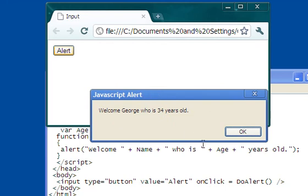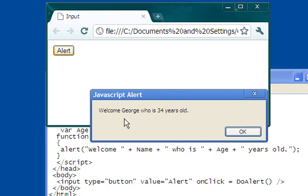Now, let's compare this. Where did the word George come from? That came from name. And remember, the variable name was assigned the value George. Notice the space here between welcome and George. I put that space right in here.